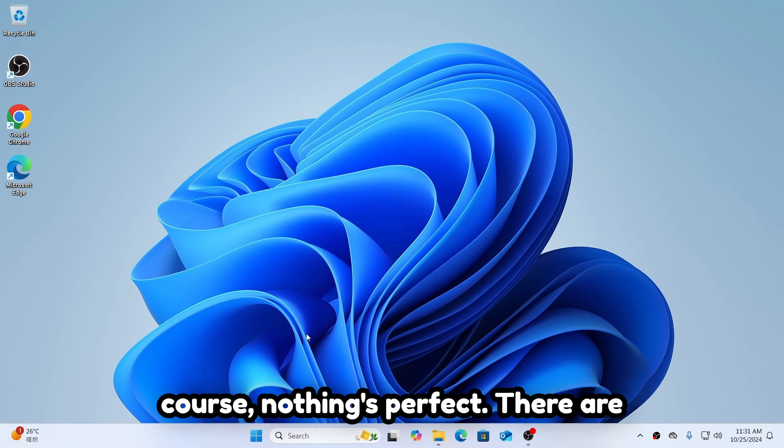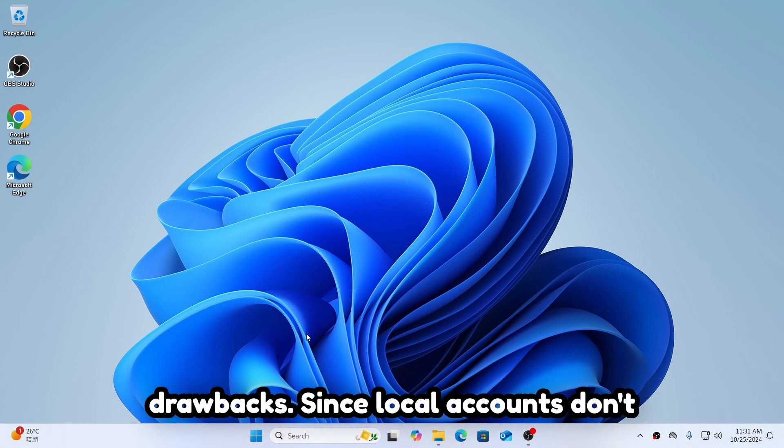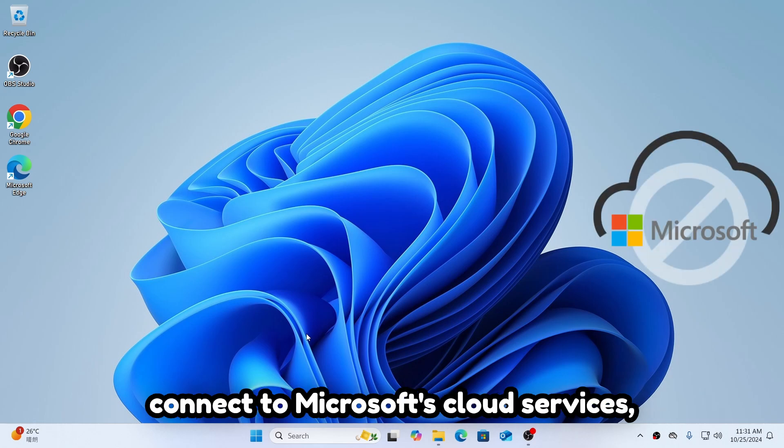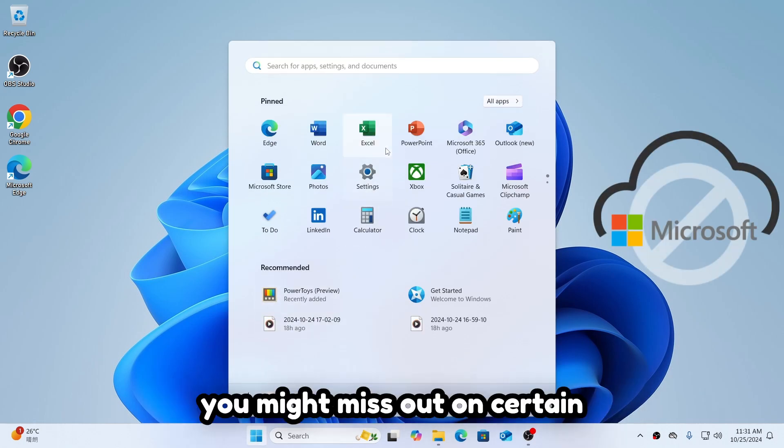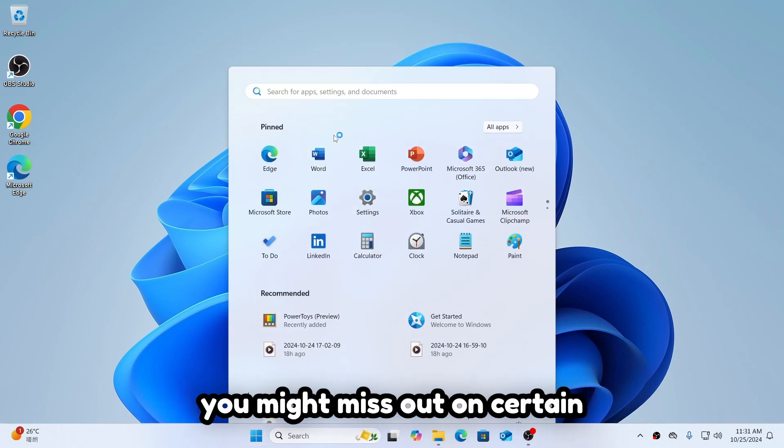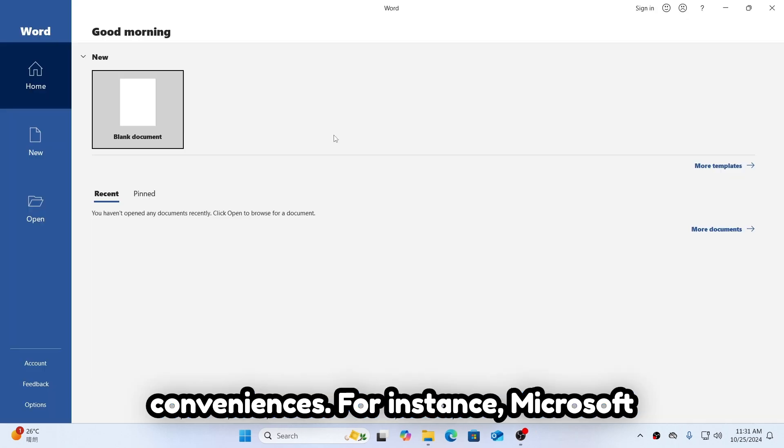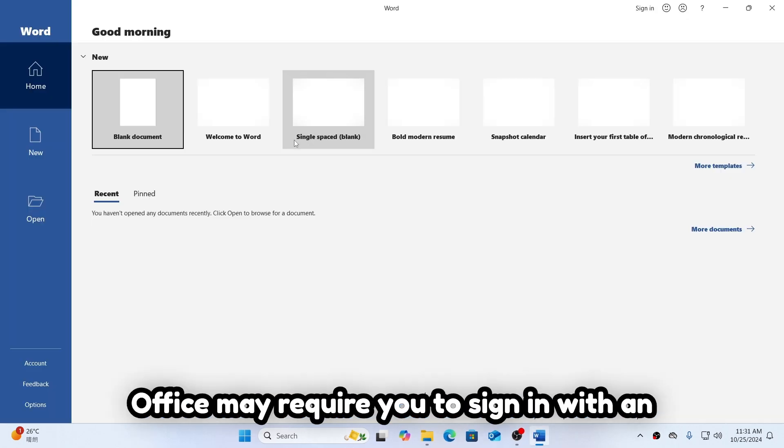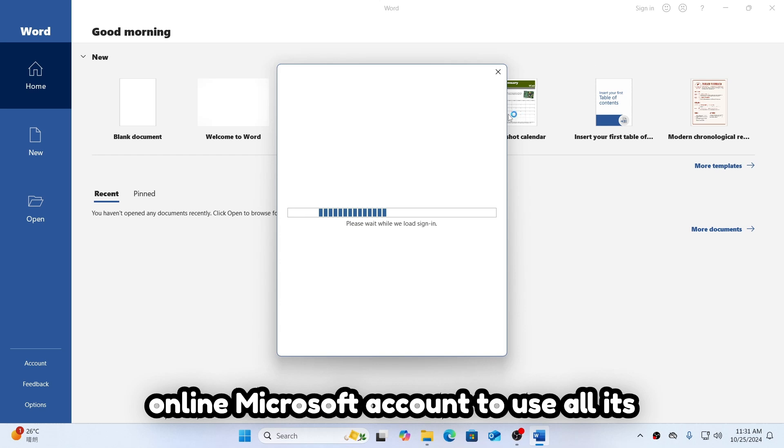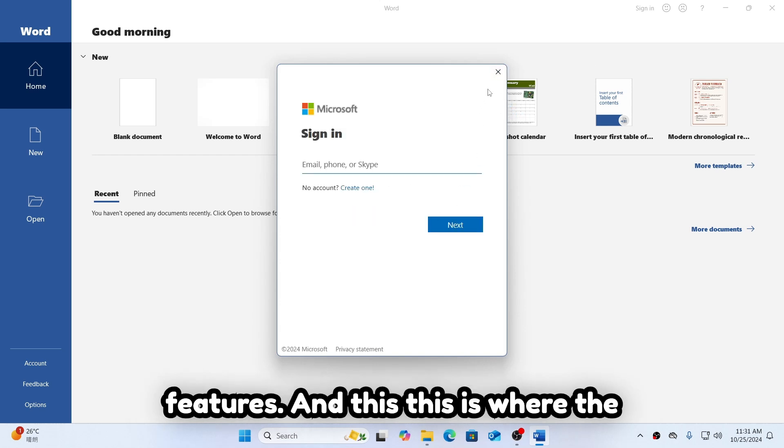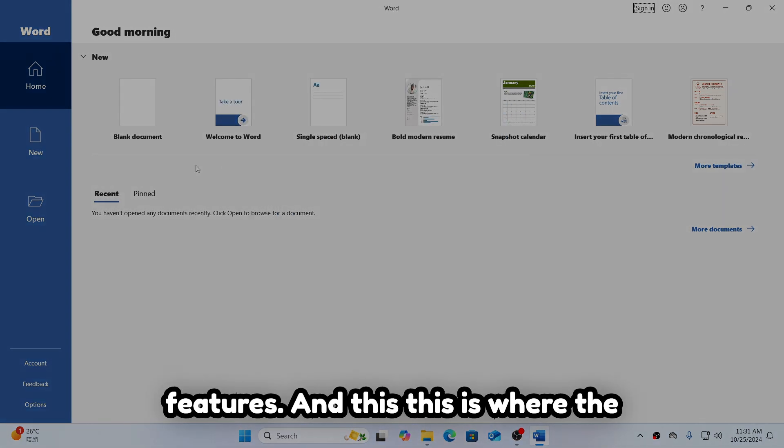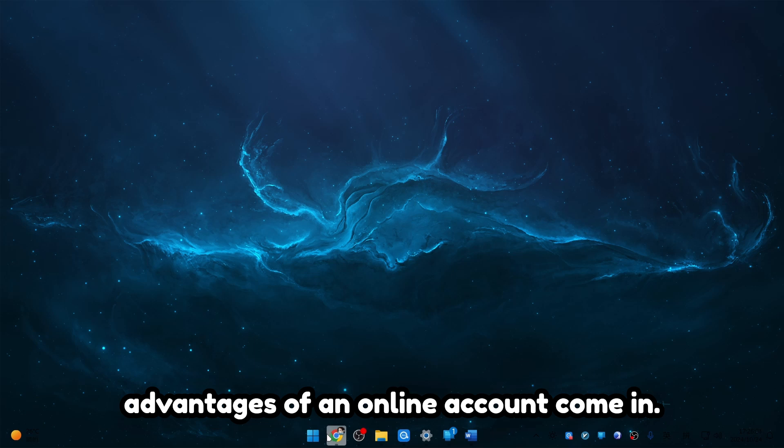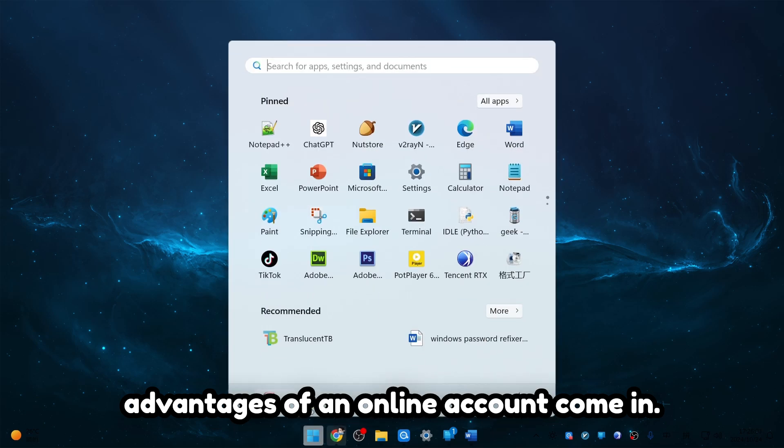But of course, nothing's perfect. There are drawbacks. Since local accounts don't connect to Microsoft's cloud services, you might miss out on certain conveniences. For instance, Microsoft Office may require you to sign in with an online Microsoft account to use all its features. And this is where the advantages of an online account come in.